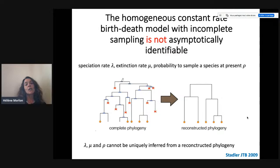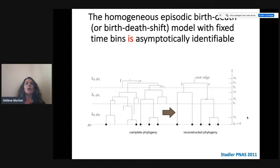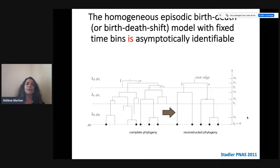Moving forward, if we consider the homogeneous episodic birth-death or birth-death shift model — a piecewise constant rate model with different epochs, each with constant rates of speciation and extinction — in the absence of mass extinction events, this model with fixed time bins is asymptotically identifiable. Tanja Stadler stated this in her PNAS paper; it's not demonstrated mathematically there but it can be demonstrated and it's a fact. In the previous talk it was shown with simulation that it was true for a two-bin process, but it's true in the more general case.